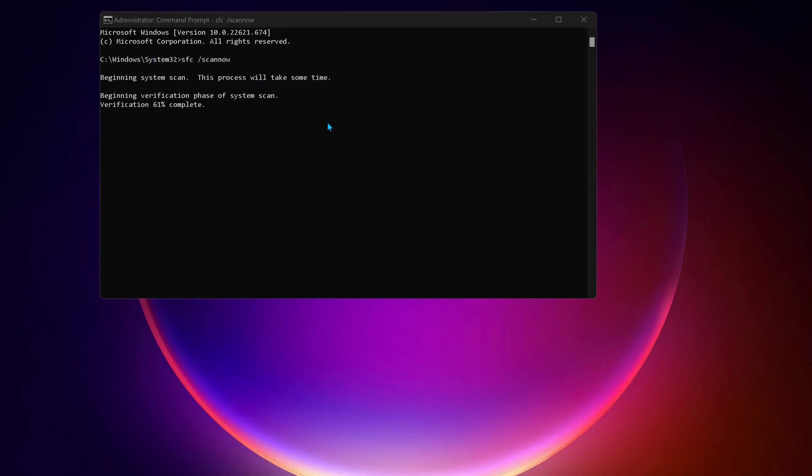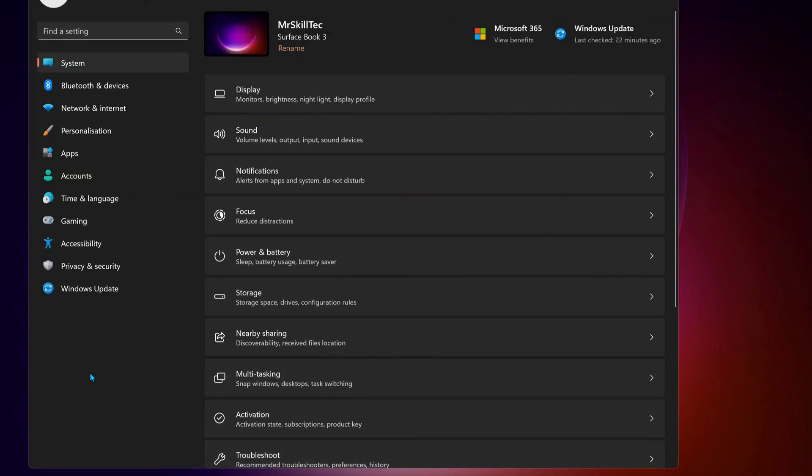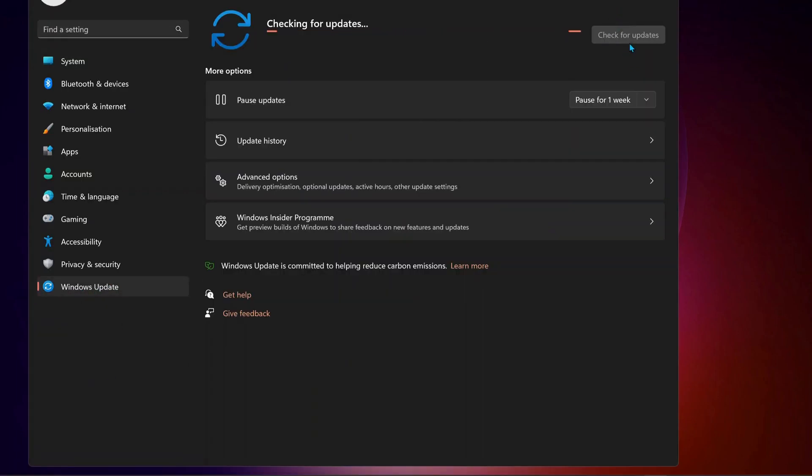You also need to make sure your Windows is all up to date. To do that, just go to Windows Update, then check for updates manually. If there are any updates available, make sure to download and install them.